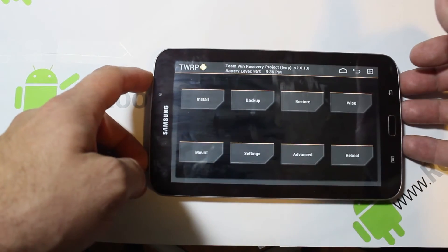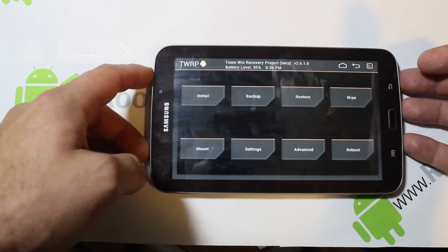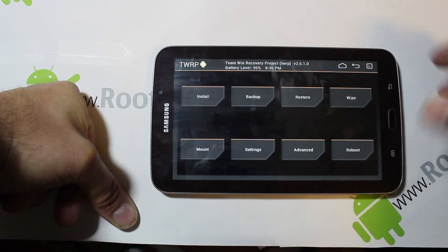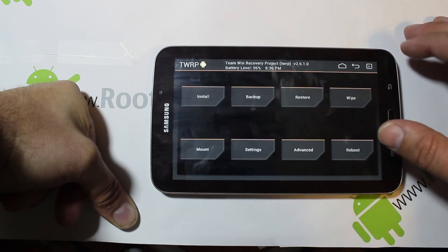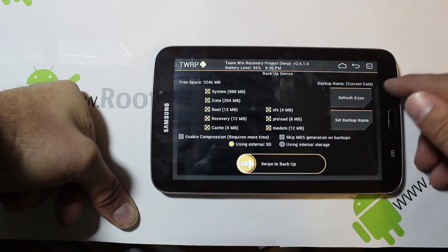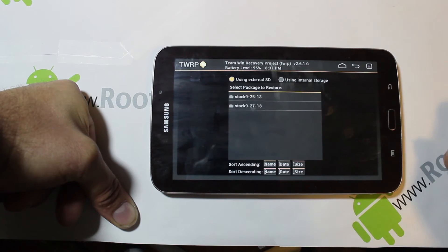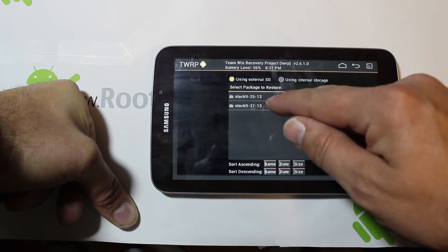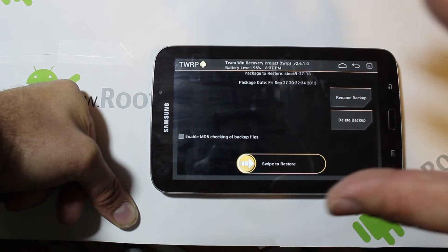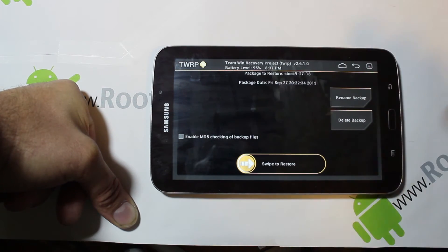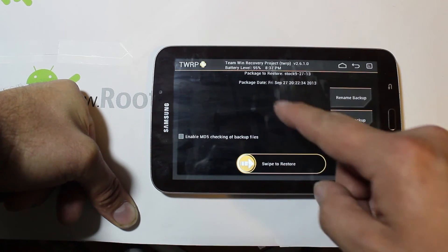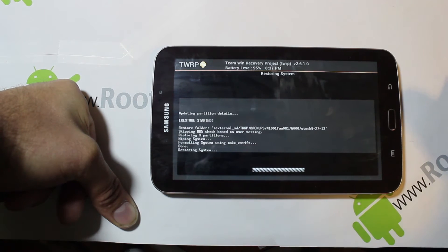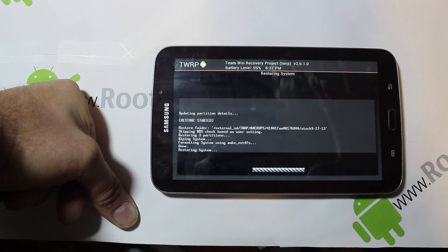That booted up your recovery system. You've made a backup and you should see a Restore option right here. I have some restore files listed — just select the one you want. You don't have to wipe anything; just select it, make sure it's the correct one, and swipe across to restore.